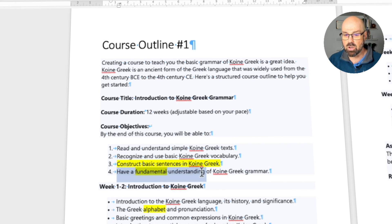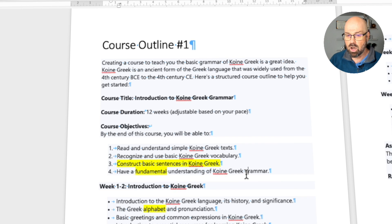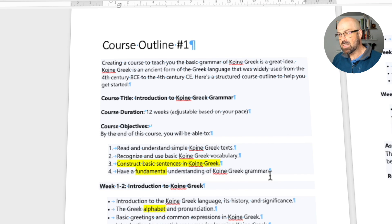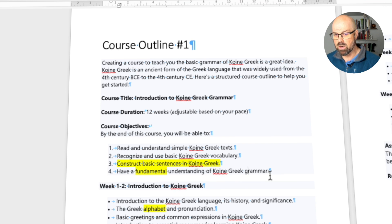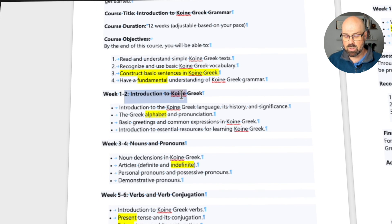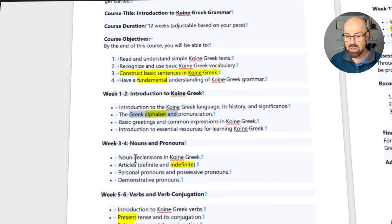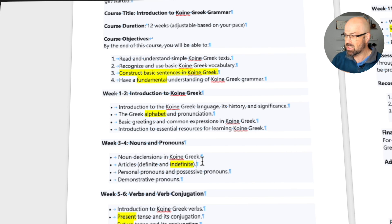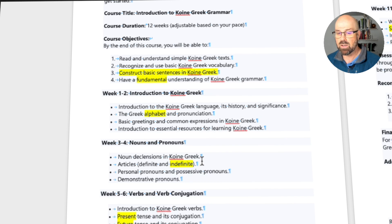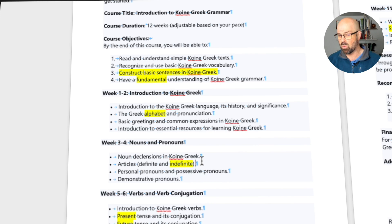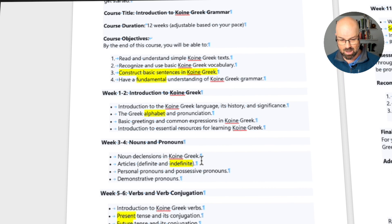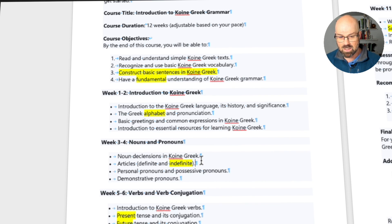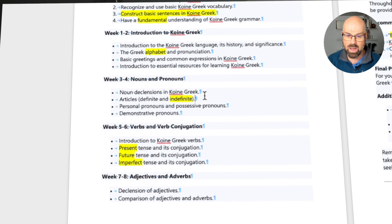Another thing to note is objective number four: 'Have a fundamental understanding of Koine Greek grammar.' You're going to see that as I refine things this becomes more advanced. Looking at the structure, weeks one and two cover the Greek alphabet. Then weeks three and four: nouns and pronouns. Notice here it thinks there's an indefinite article in Koine Greek, which there is not — so there are obviously some gaps in its knowledge, maybe making assumptions from English.